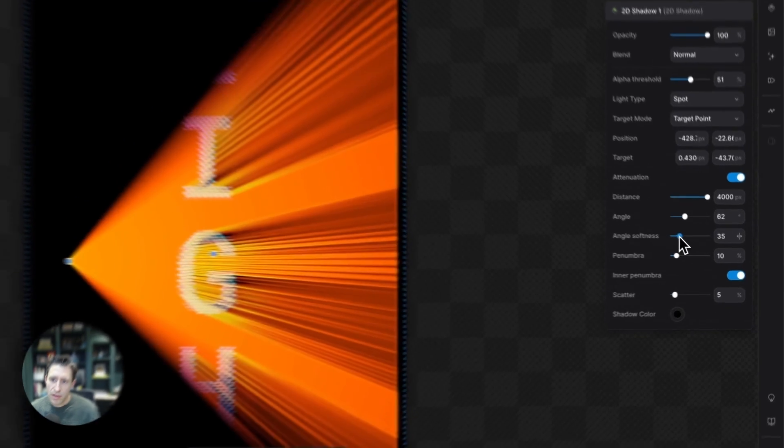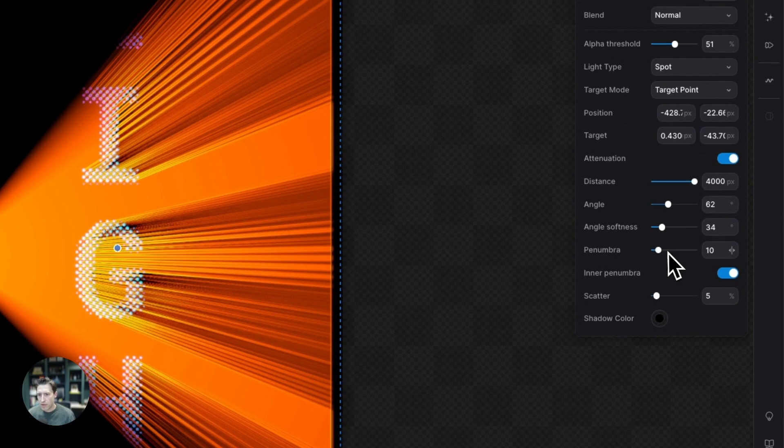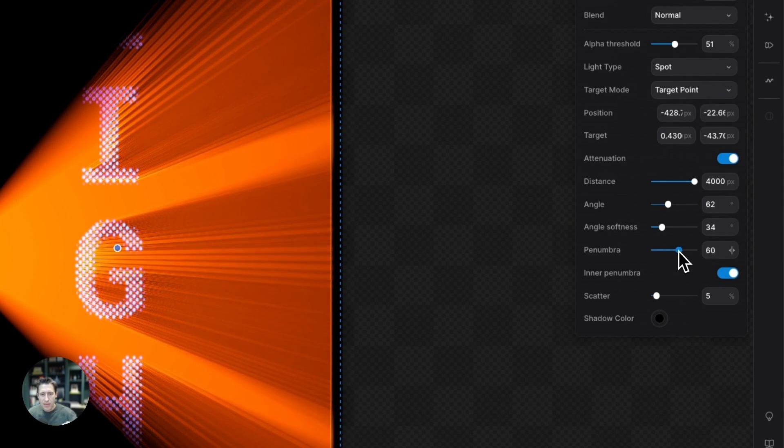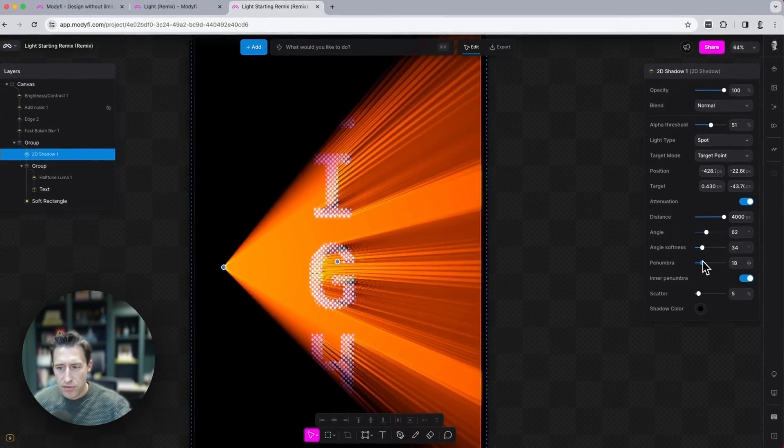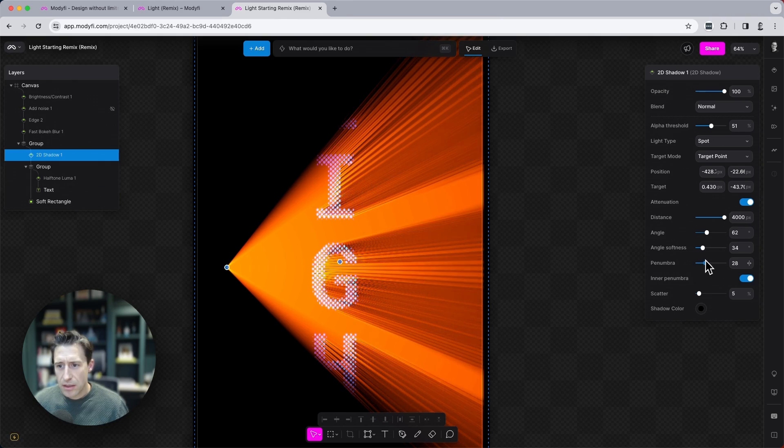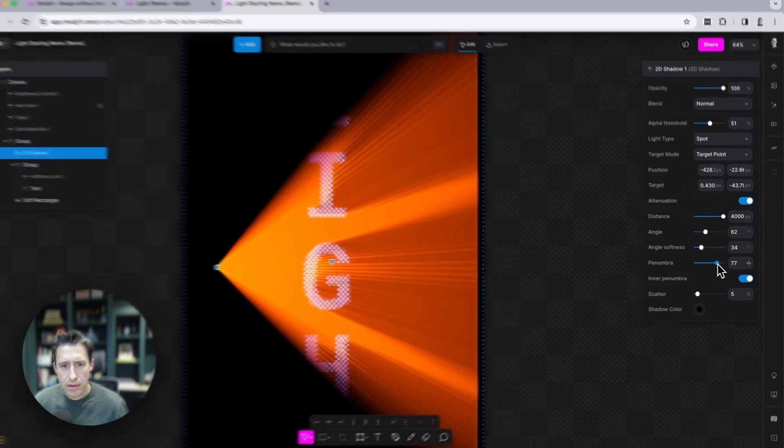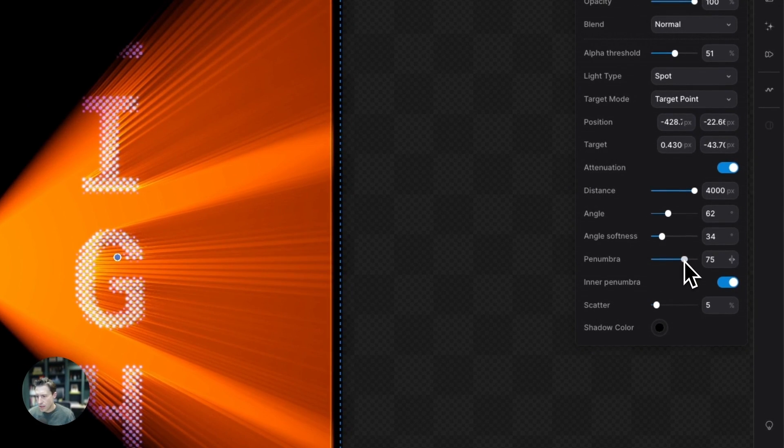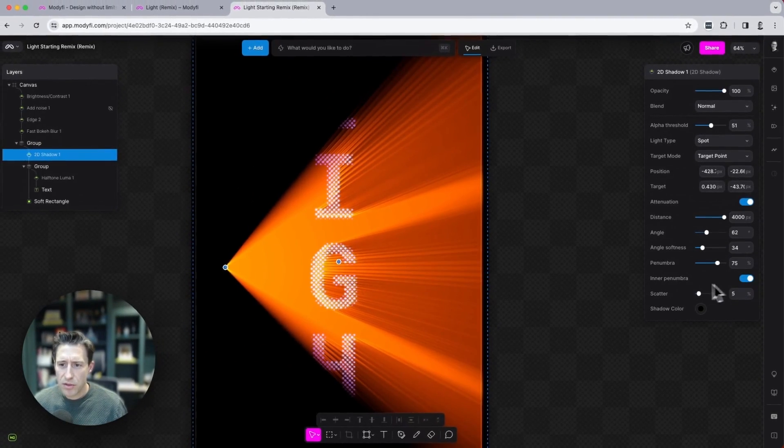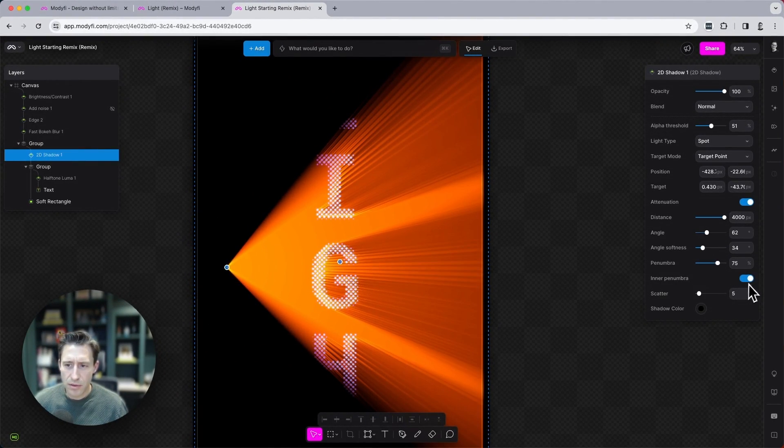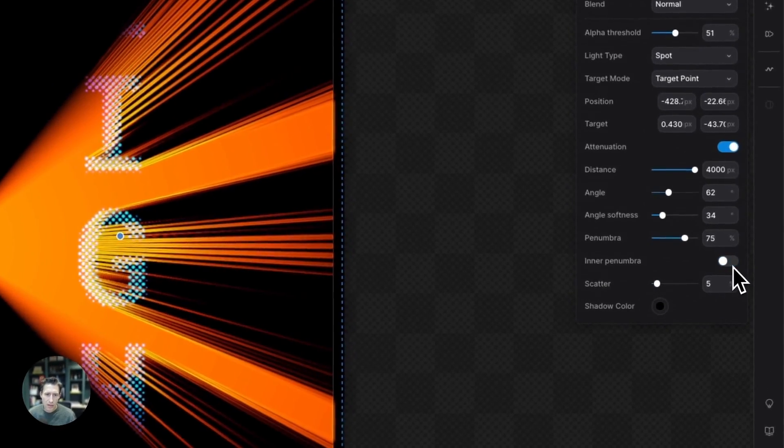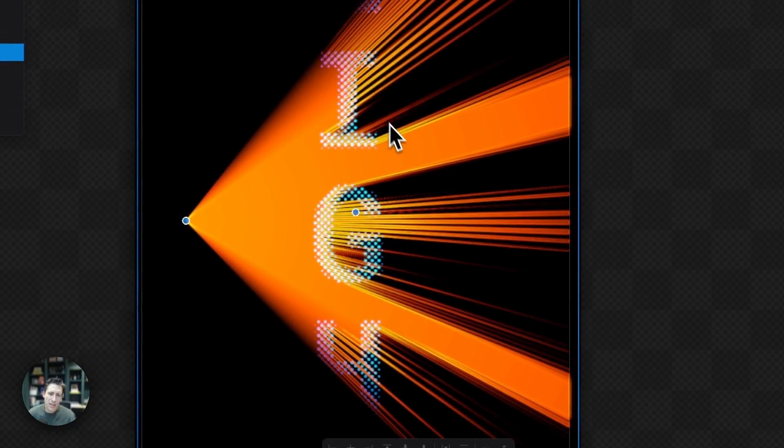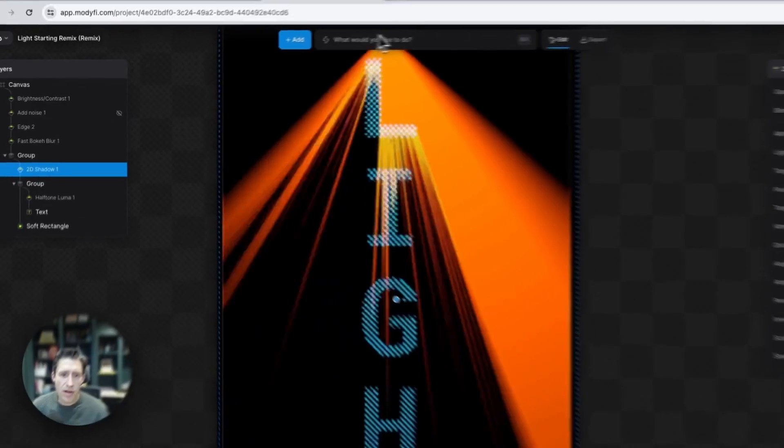And the penumbra basically, the edges of the shadows, how far they extrude. So let's bring these up. And then we'll turn off this inner penumbra here. This will make, you can see there, we lose a lot of the inside of the shadows. Okay, this is starting to look great.